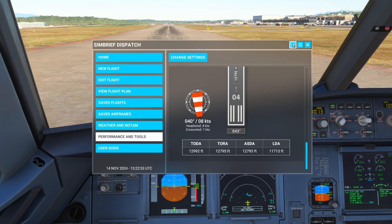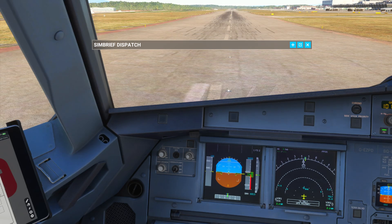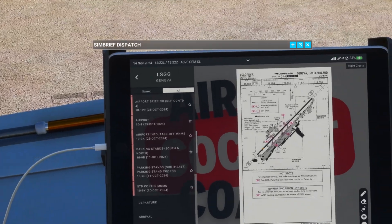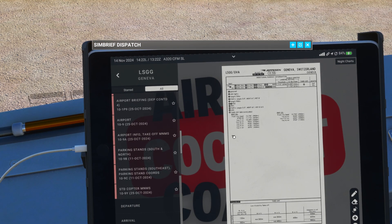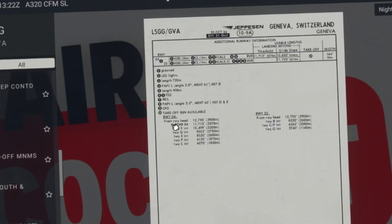It's worth always cross-checking that information with your charts. We're actually on the displaced threshold here, so the TORA for takeoff should be reduced to 11,713 feet. So it's important when departing from intersections that we consider the runway length and cross-check the details in your performance charts before calculating performance. Make sure that's correct.